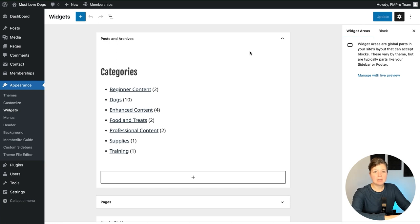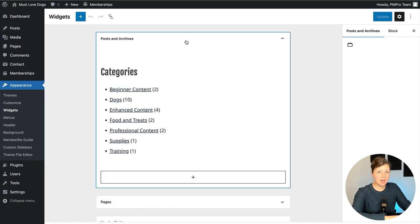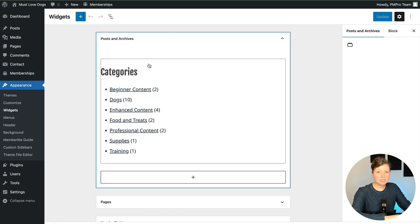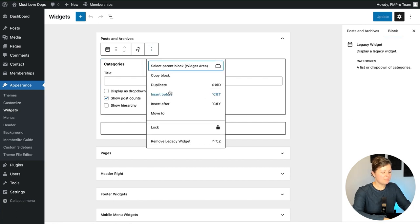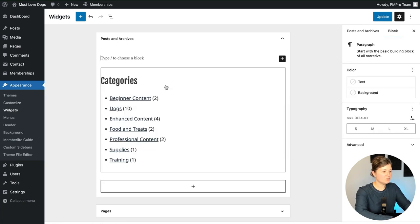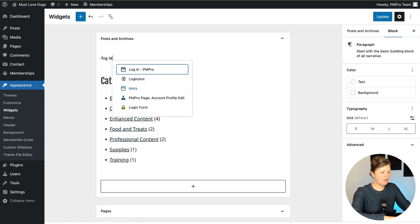It's a classic theme, not a full site editing theme, and this is where we're going to be adding that feature. So we're here in the Posts and Archives widget area, and this was that Categories widget we saw on the front end. So I'm just going to insert a block before this and search for Login PM Pro.